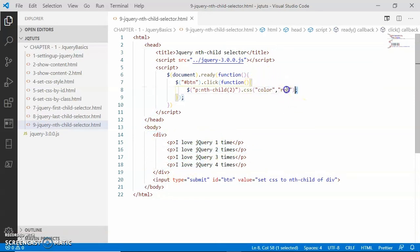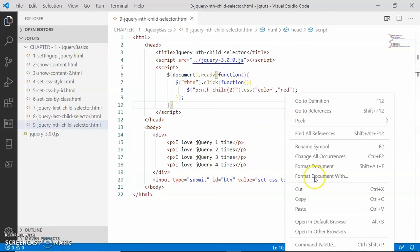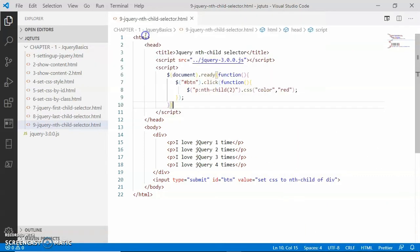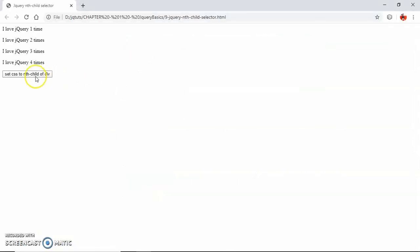So let's go ahead and check it out in the browser. I am going to open in Chrome. Here I have the button, I am going to click this button. Look, the second paragraph element has been colored in red.